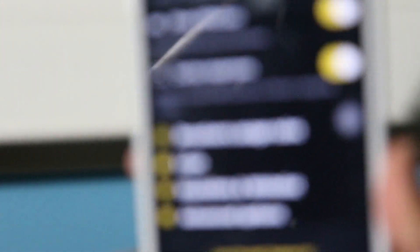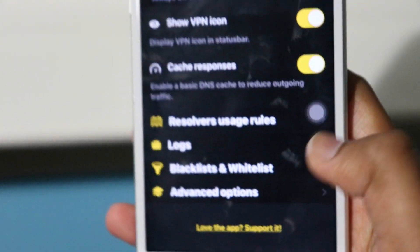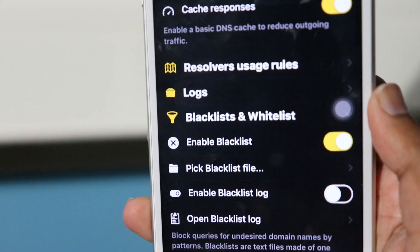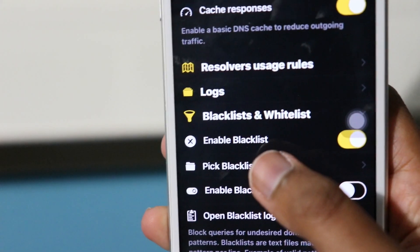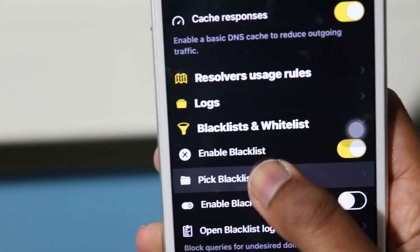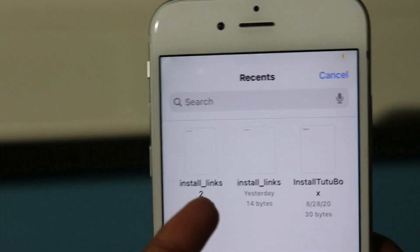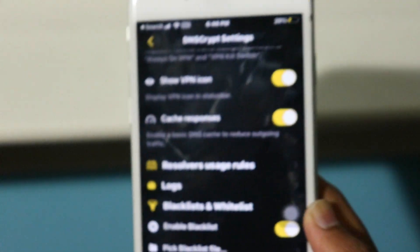Click the settings icon, and you'll have these decrypt settings. Scroll down until you see the option Blacklists and Whitelists. Click on that. Make sure Enable Blacklist is turned on, then click Pick a Blacklist File. You'll see the file you recently downloaded from the tutubox website — click that file and it'll start using it as a VPN.